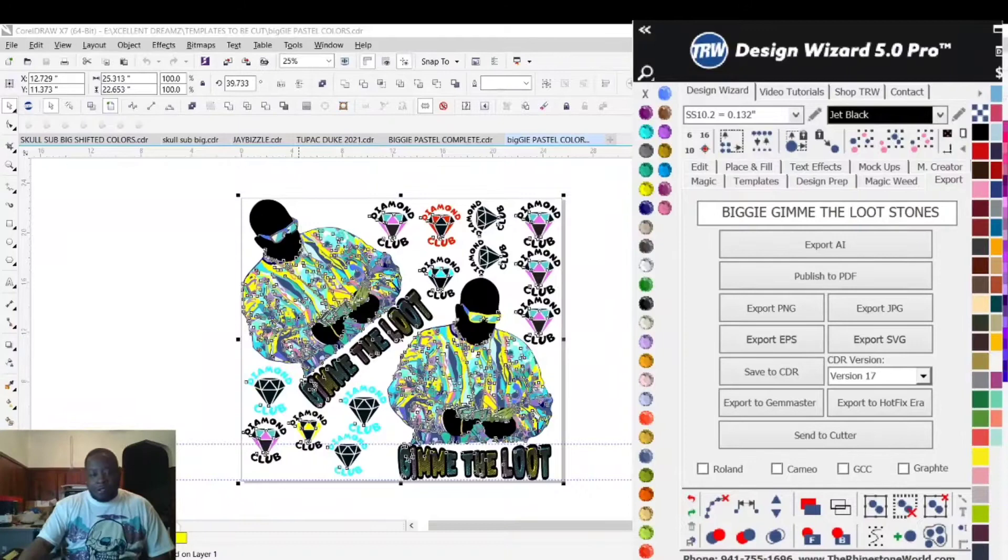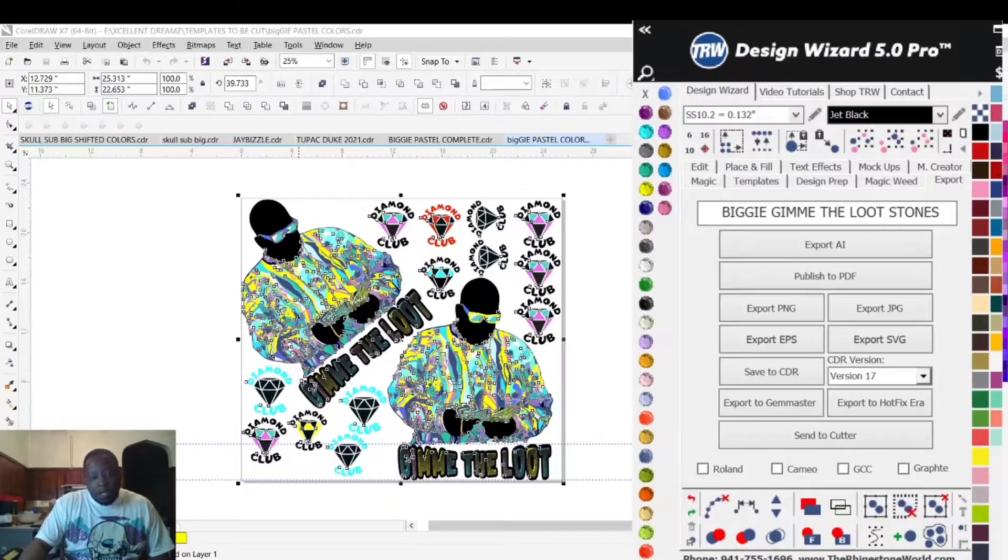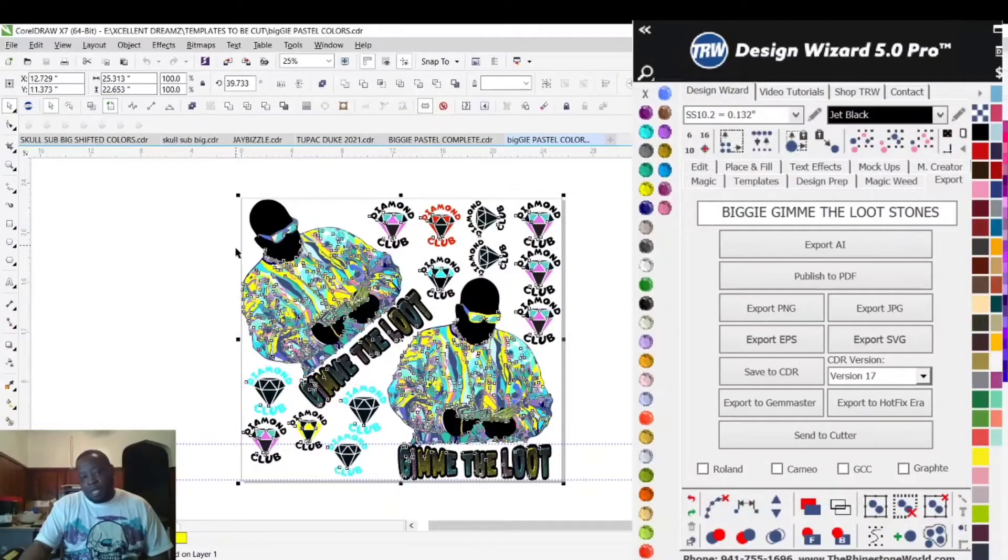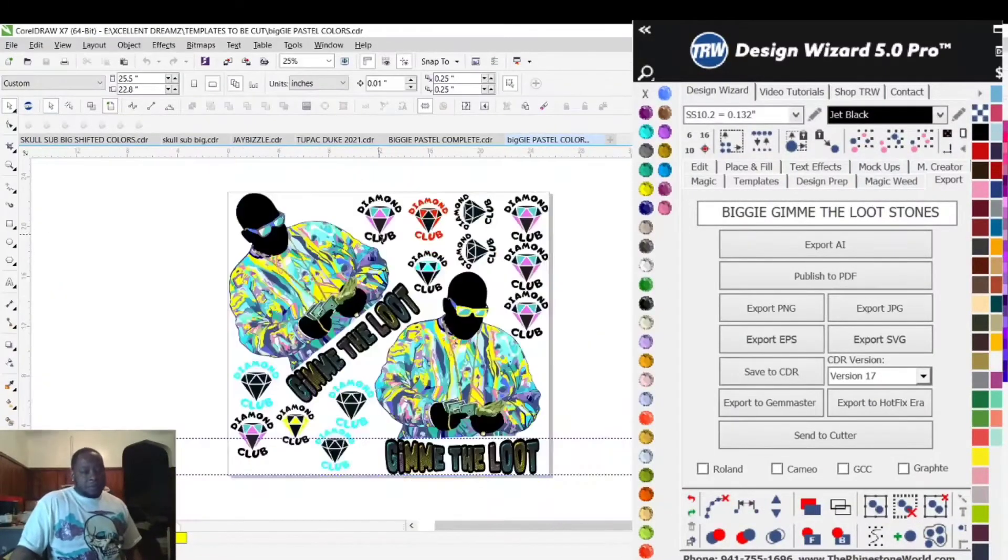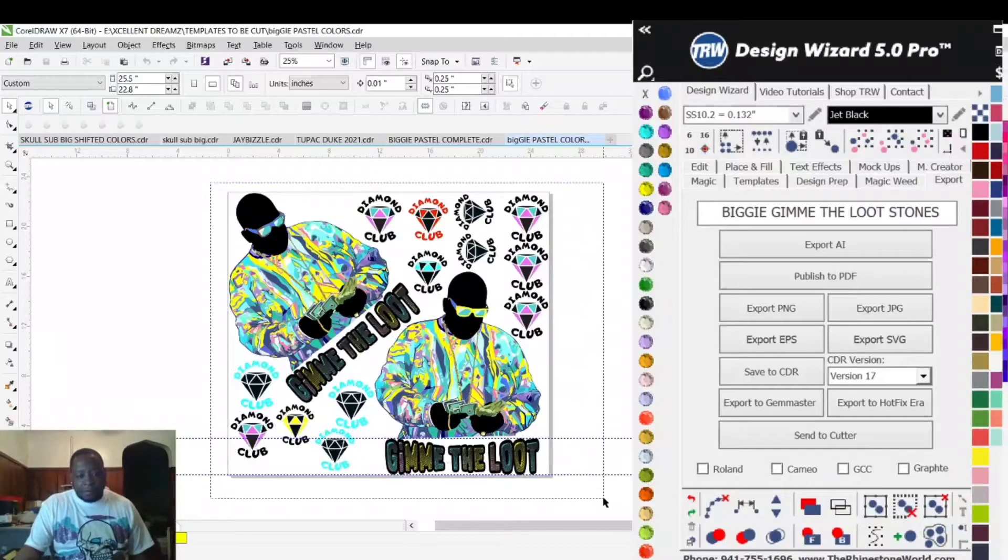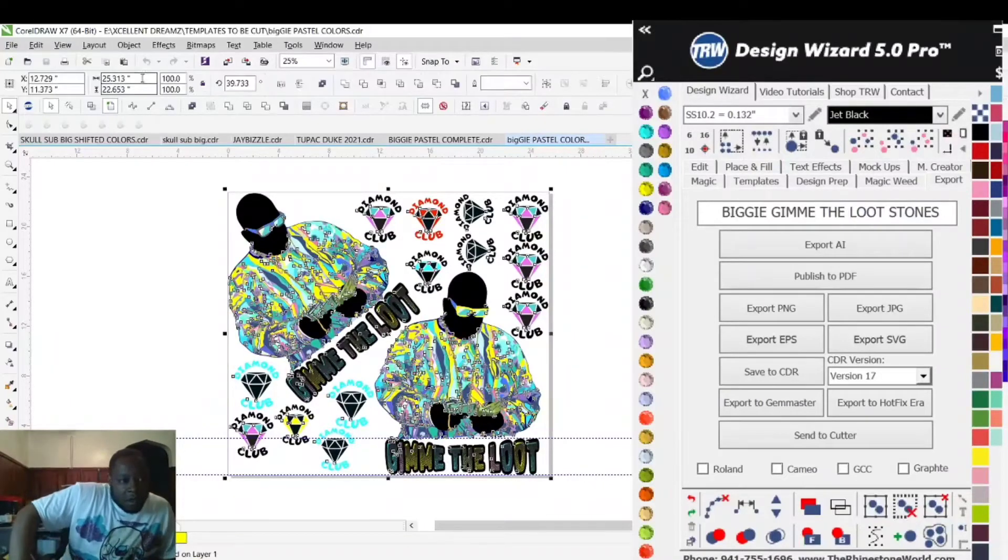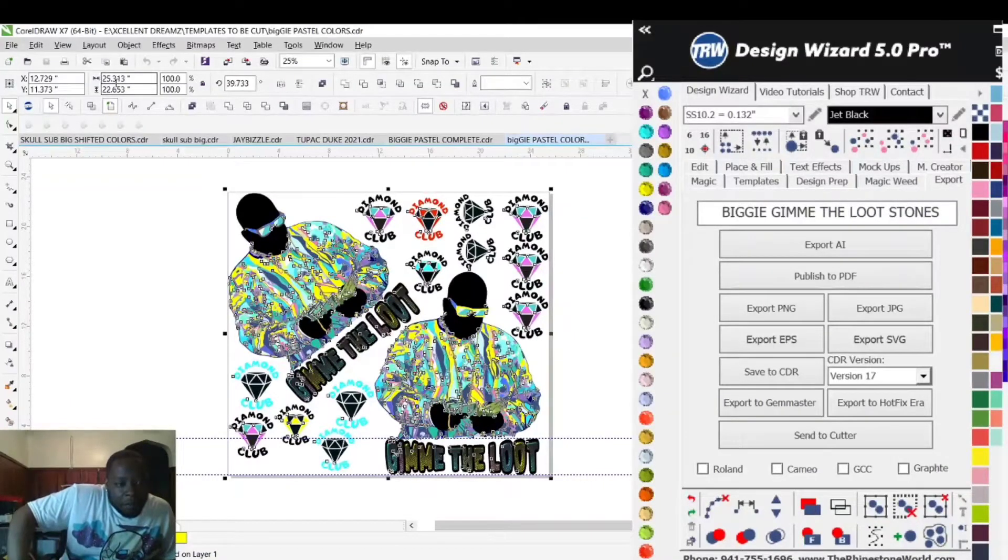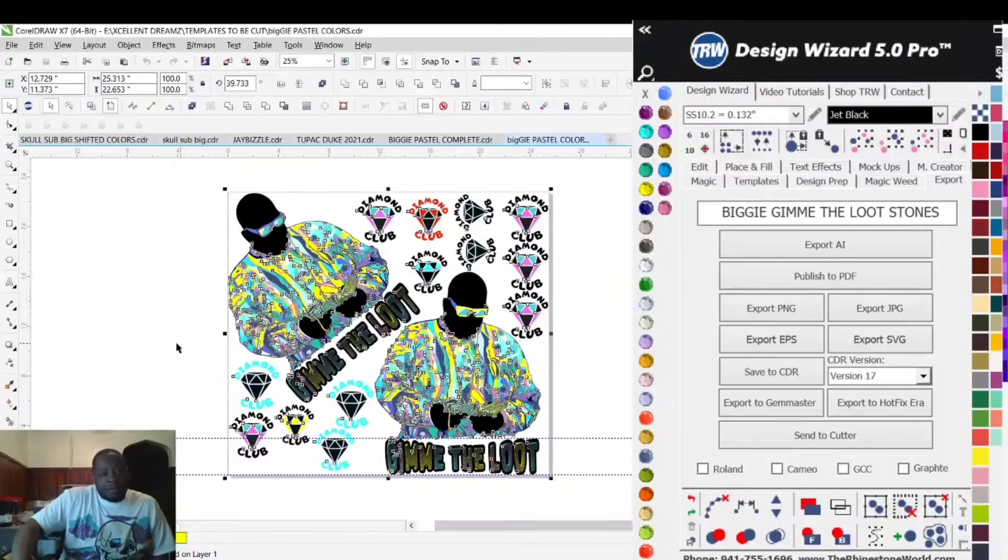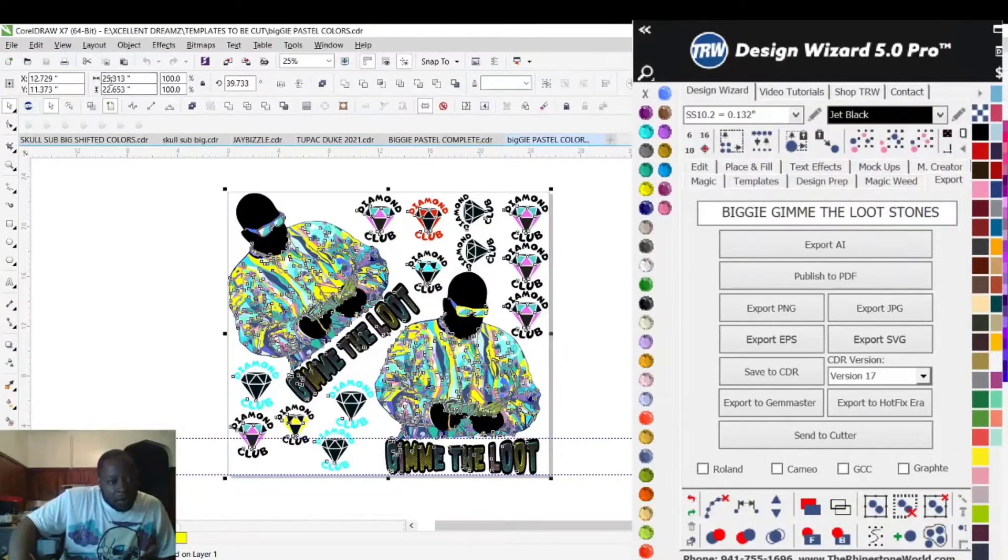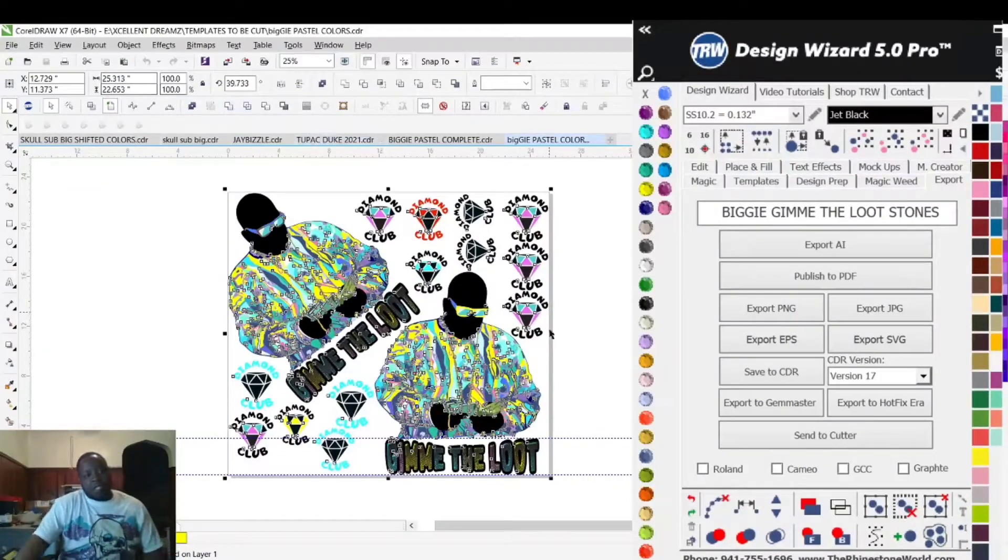Today I'm going to print out this Biggie design. If I highlight the design, it is 25.313 inches in width left to right and 22.653 inches in height.